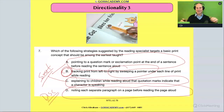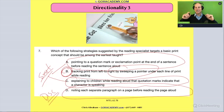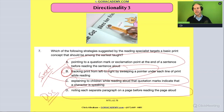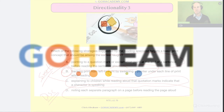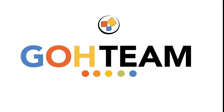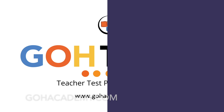The answer is B. All right, let's go to another hard question — or a slightly harder question. Let's keep going.